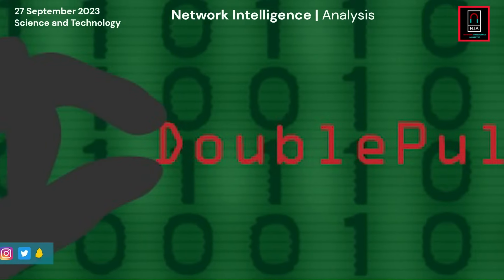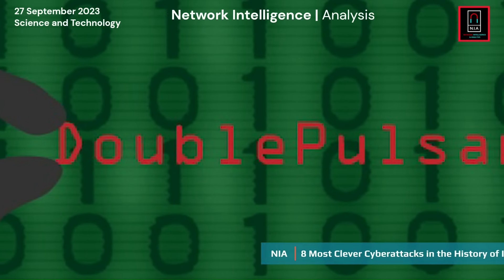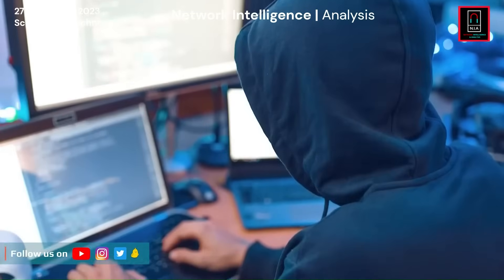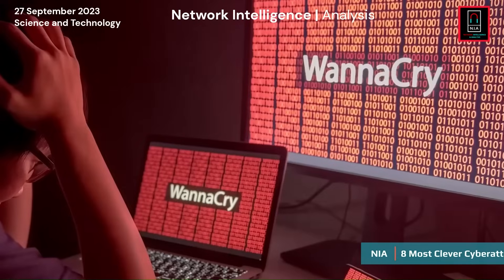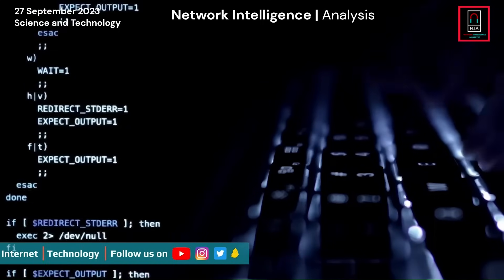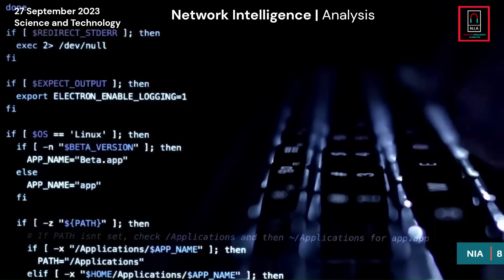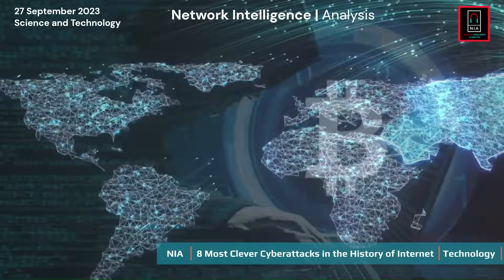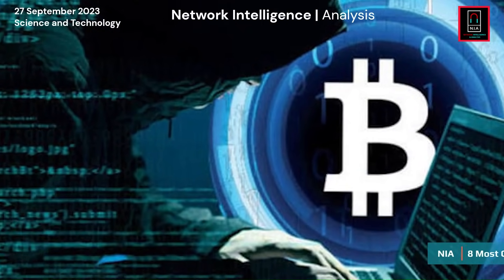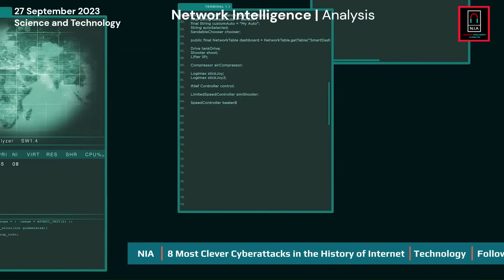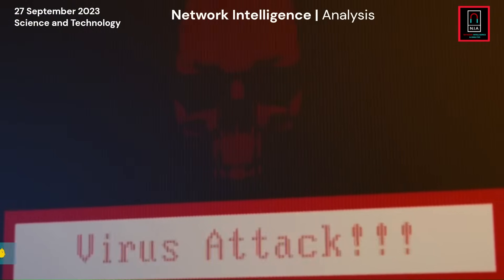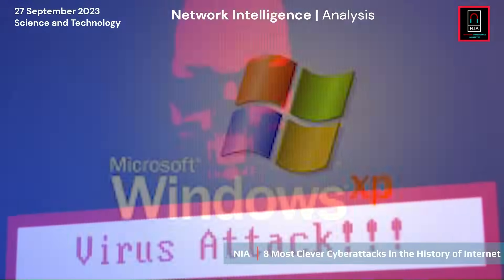Double Pulsar, another Shadow Brokers tool that had infected numerous systems, was a crucial component. When run, WannaCry followed a certain pattern: if a kill switch domain name was present, encryption was stopped; if not, it encrypted the computer's data and tried to spread across networks using the SMB vulnerability. WannaCry sought Bitcoin payments after successful encryption and threatened to increase charges if delays occurred. The attack started on May 12, 2017, with first infections in Asia, quickly infecting more than 230,000 computers in over 150 countries.